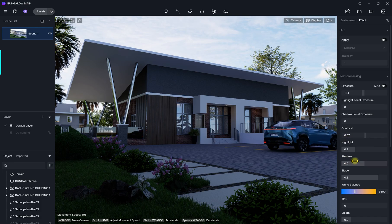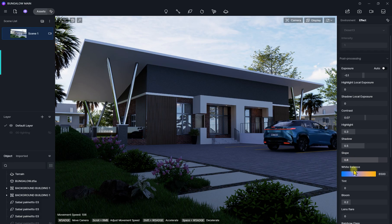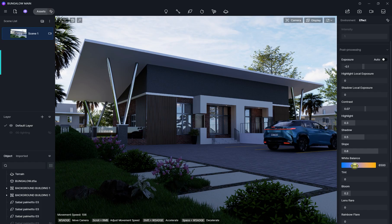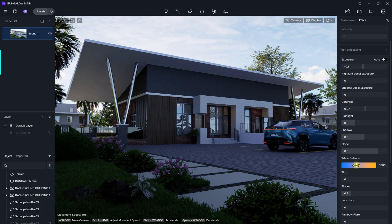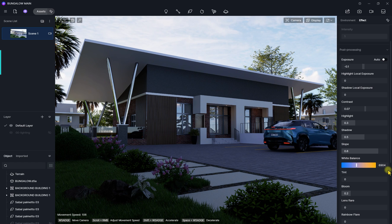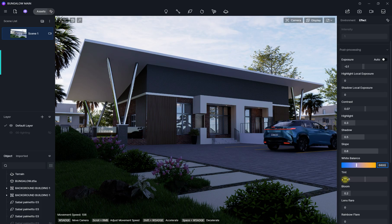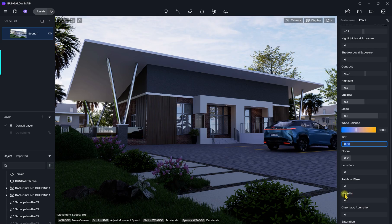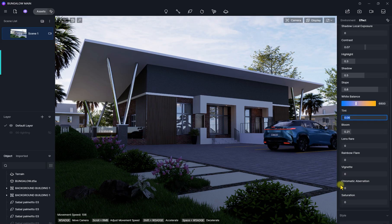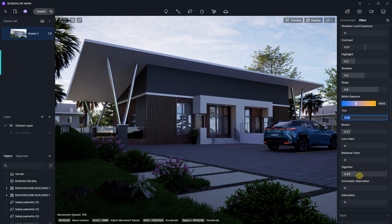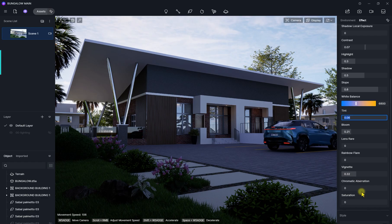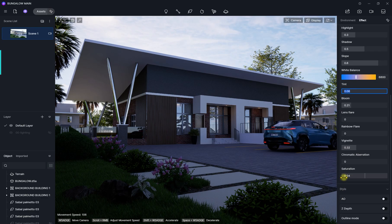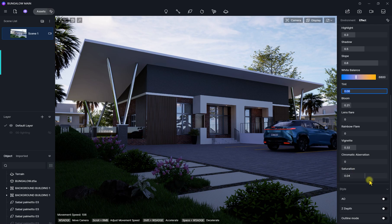The highlight is fine. The shadows we can leave at 0.5. The white balance, since it's a daytime render, we want it to be a bit warm, so we're going to increase it to about 6,800. The tint we are going to increase to about 0.06. The bloom we are going to leave at 0.21. The vignette we are going to increase the vignette amount to about 0.3. Then we're also going to touch the saturation a bit to 0.04, just something subtle like that.